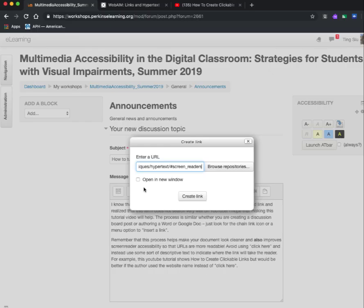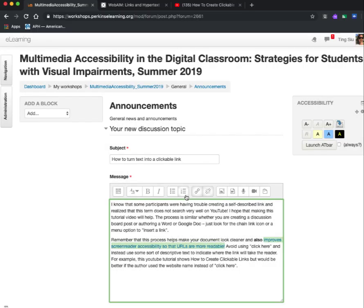I do like to check the box that says 'open a new window,' because then when somebody clicks on this link, it'll open in a new window and won't overtake the website you were just on, making it easy to get back to where you were originally reading the post. Now that I've got my URL pasted in the box and 'open a new window' checked, I just click 'create link.' When I go back to my discussion forum post, I see that all the text I had highlighted is now a clickable link.